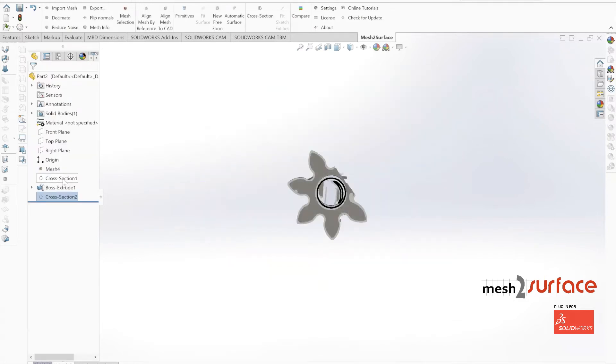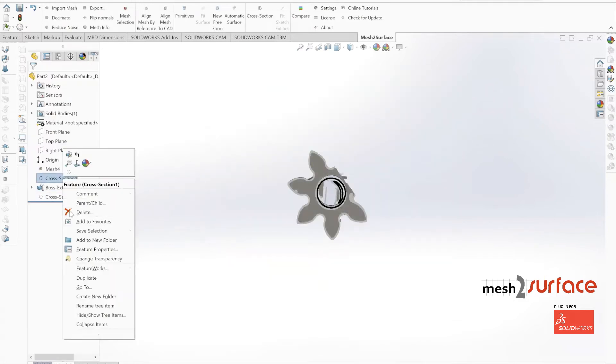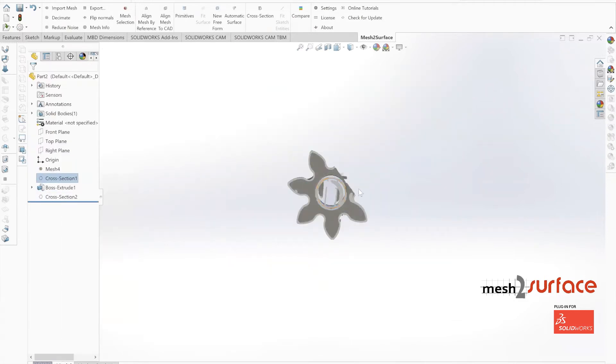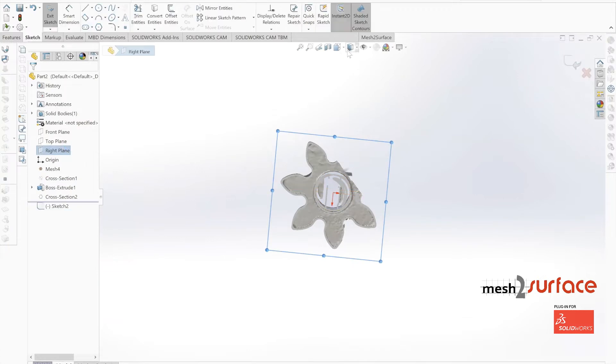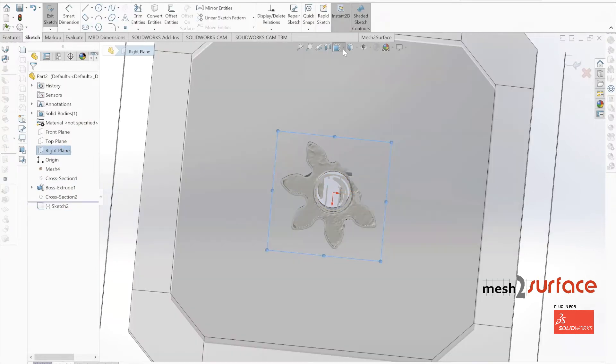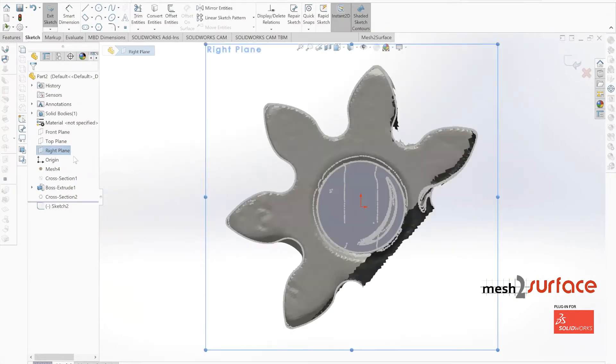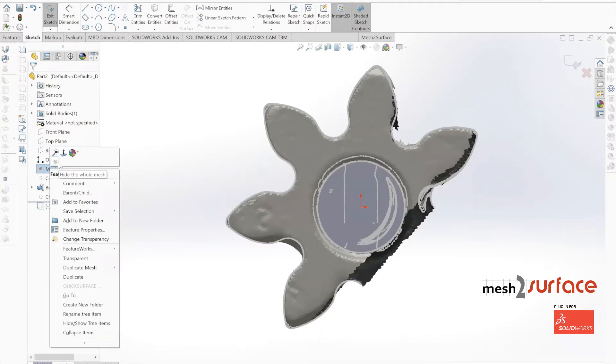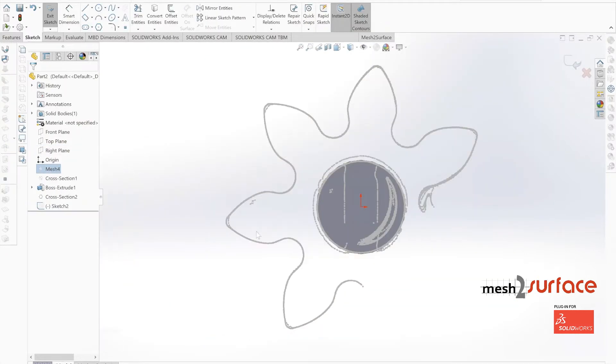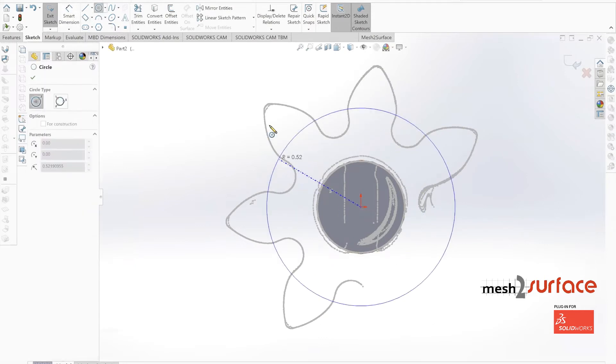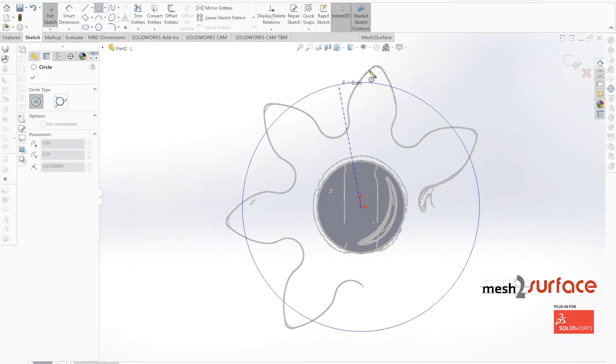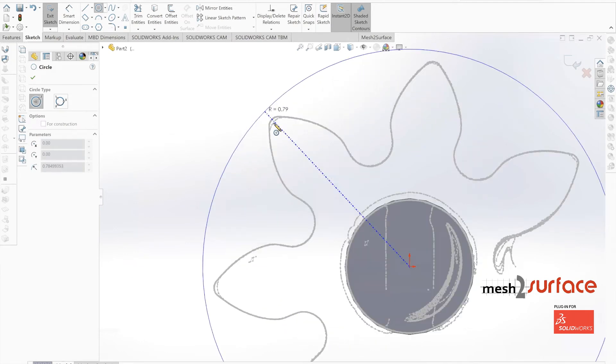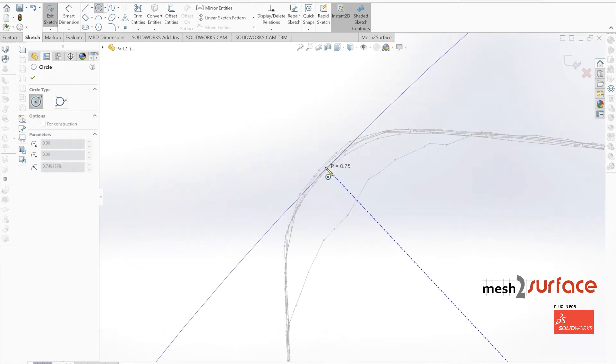That becomes really important for us here when we choose which one of these profiles we're going to reverse engineer off of. To get started with that, we'll first create a circle that goes all the way around the outside of our gear.